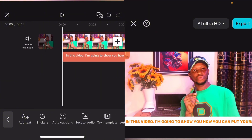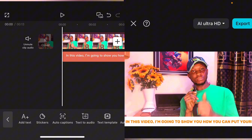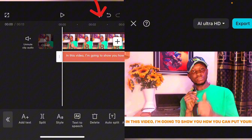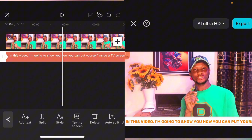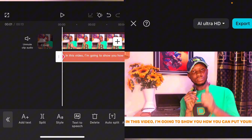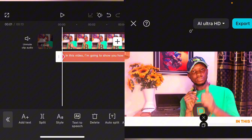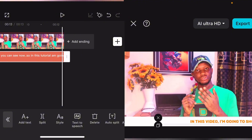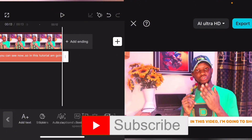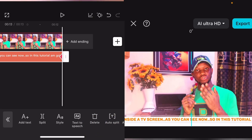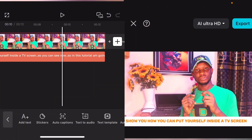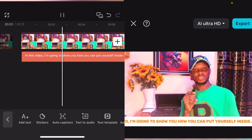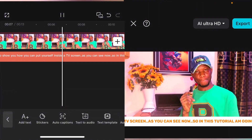To animate this one, follow the same process — tap on keyframe. You can drag the text out from the middle at the start, then come to the end and drag it out, making sure it ends at the middle too. It depends on how you want it. You can see that it is only the text that is moving — the background is not moving.